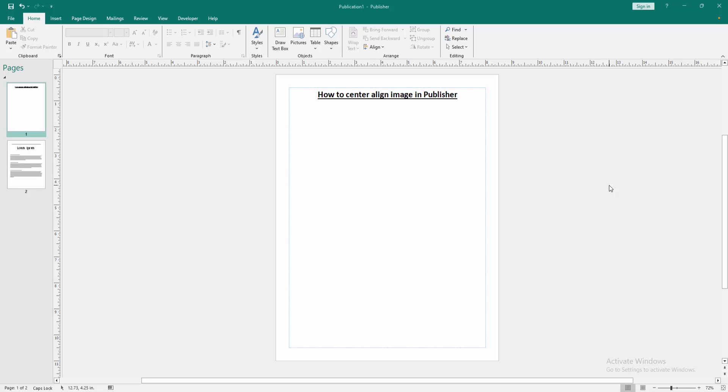Assalamualaikum, hello friends, how are you? Welcome back to another video. In this video, I am going to show you how to center align image in Microsoft Publisher. Let's get started.